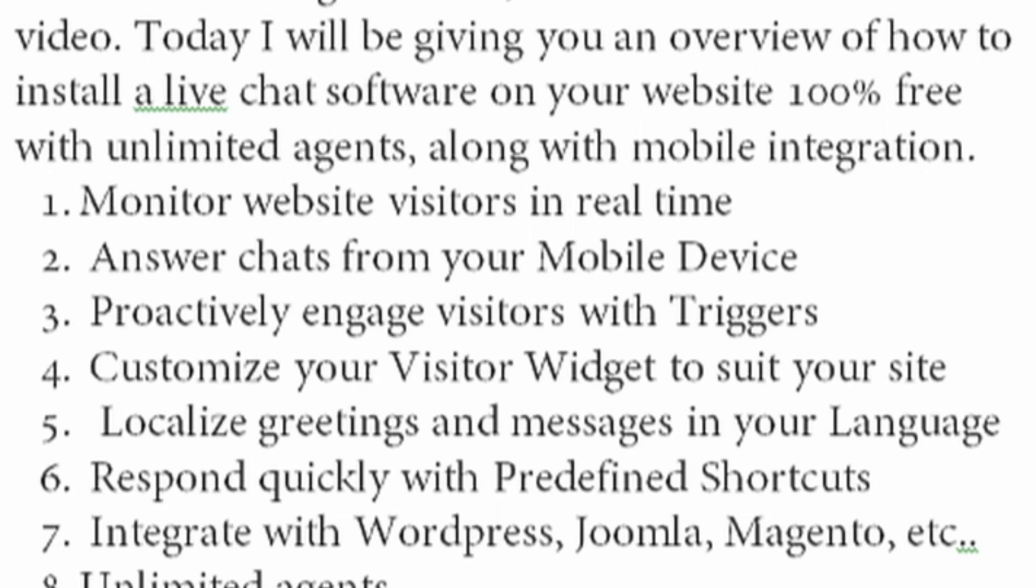Hello ladies and gentlemen and welcome to a new video. Today I will be giving you an overview of how to install a live chat software on your website, 100% free. You heard me right, 100% free.